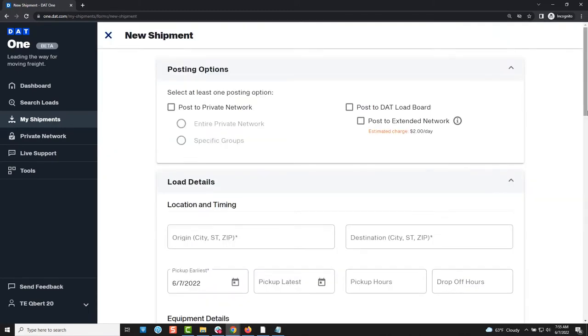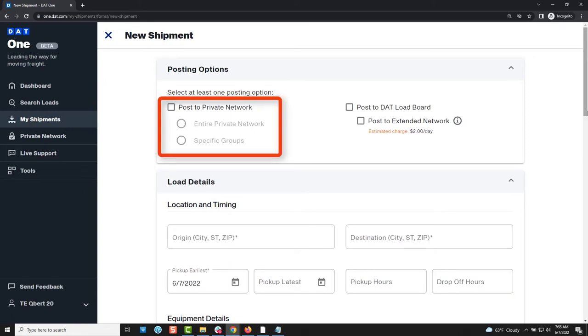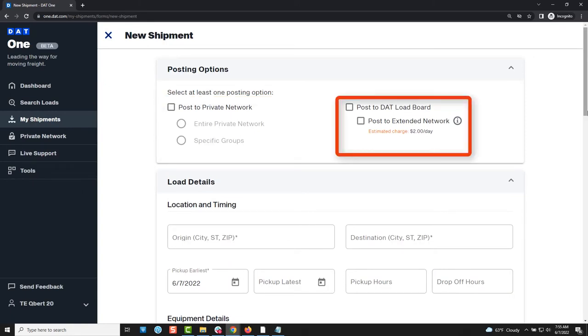The first thing you will decide is if you want to send the shipment to a private network of carriers that you have built or to the entire DAT load board where all carriers in the DAT database can see your shipment.